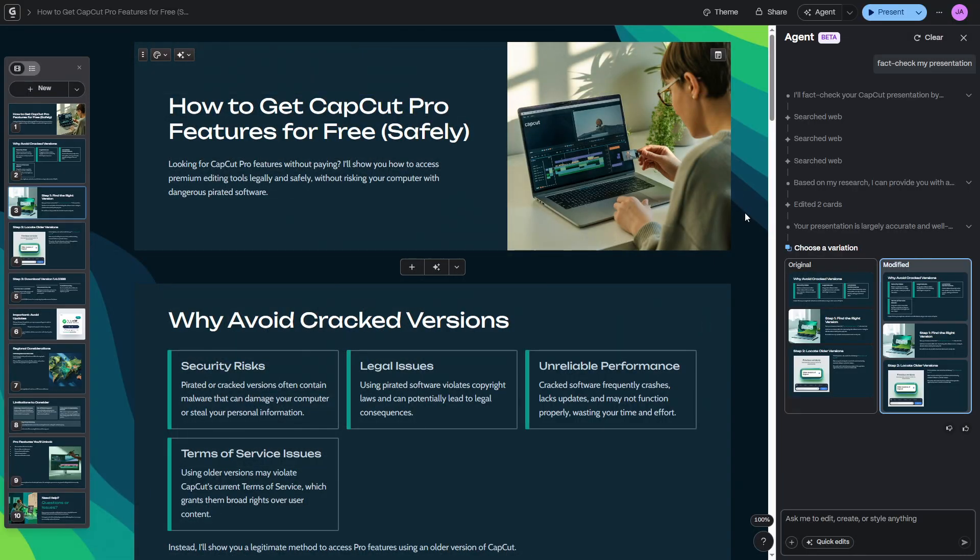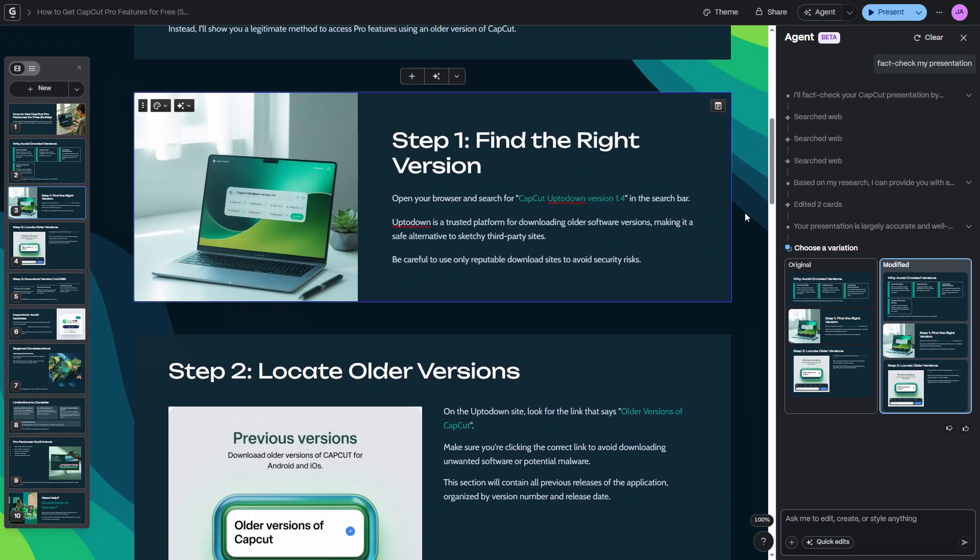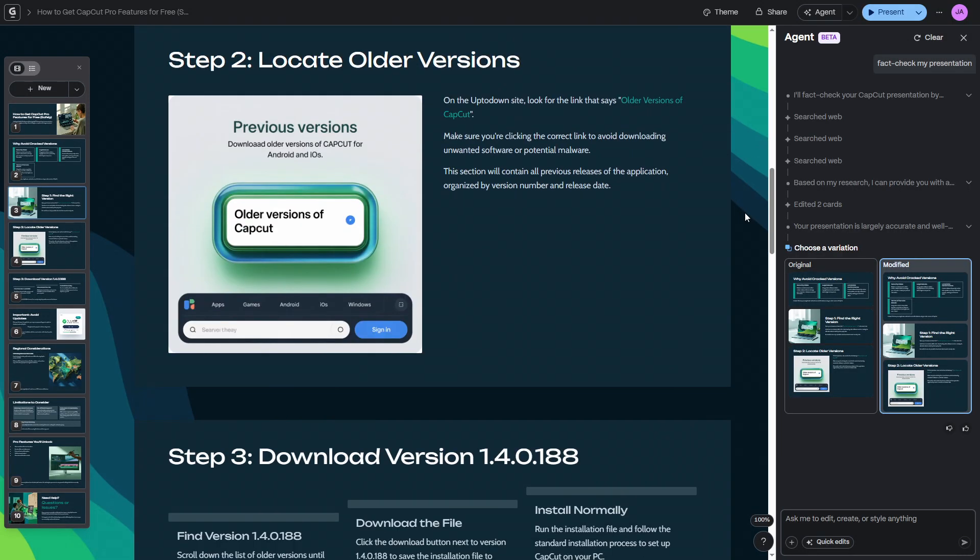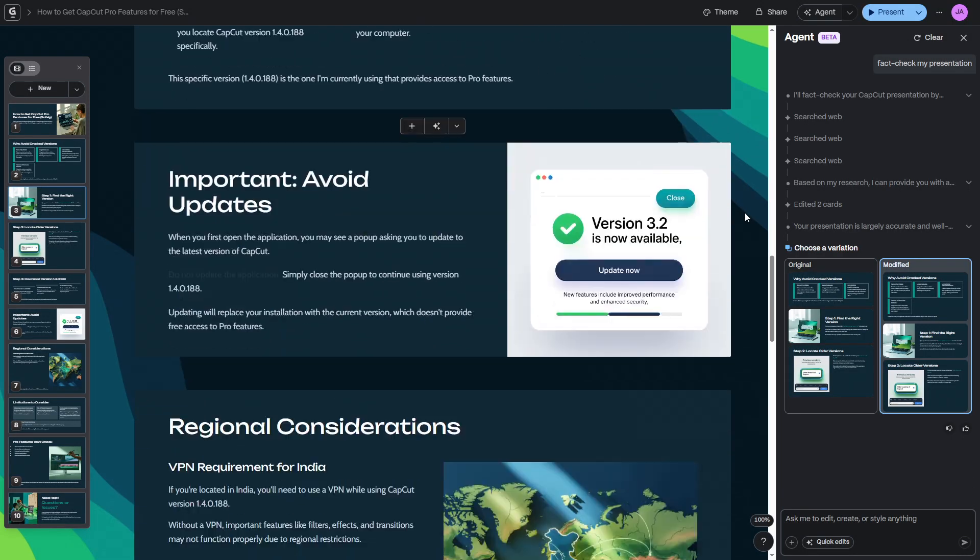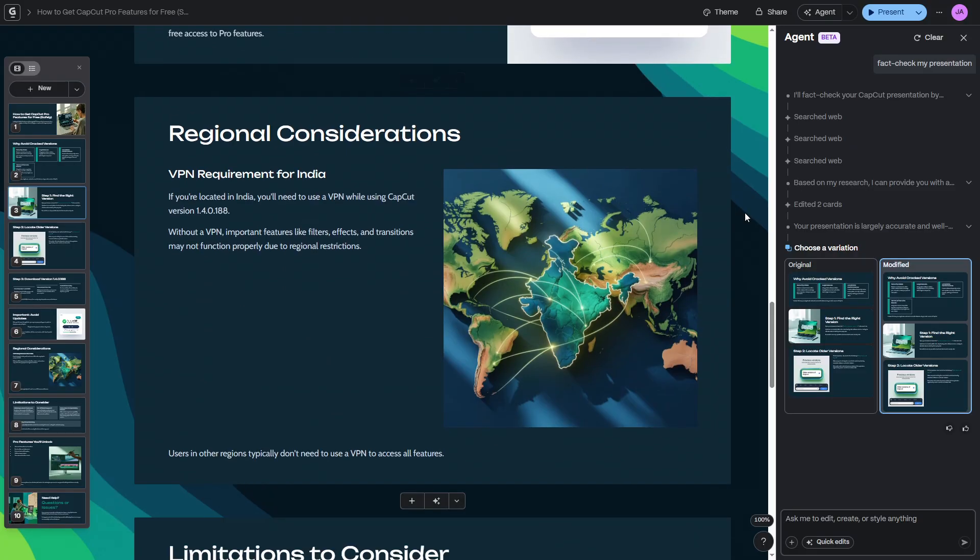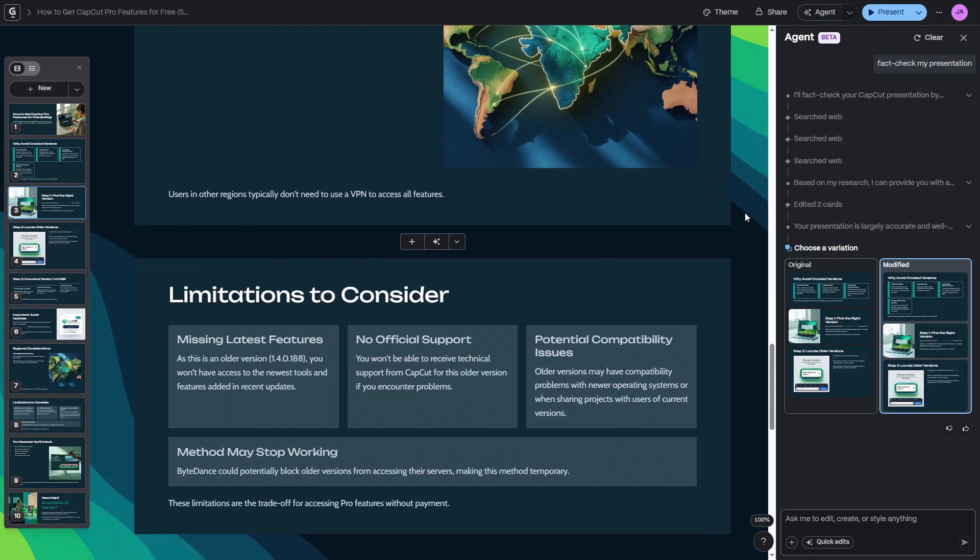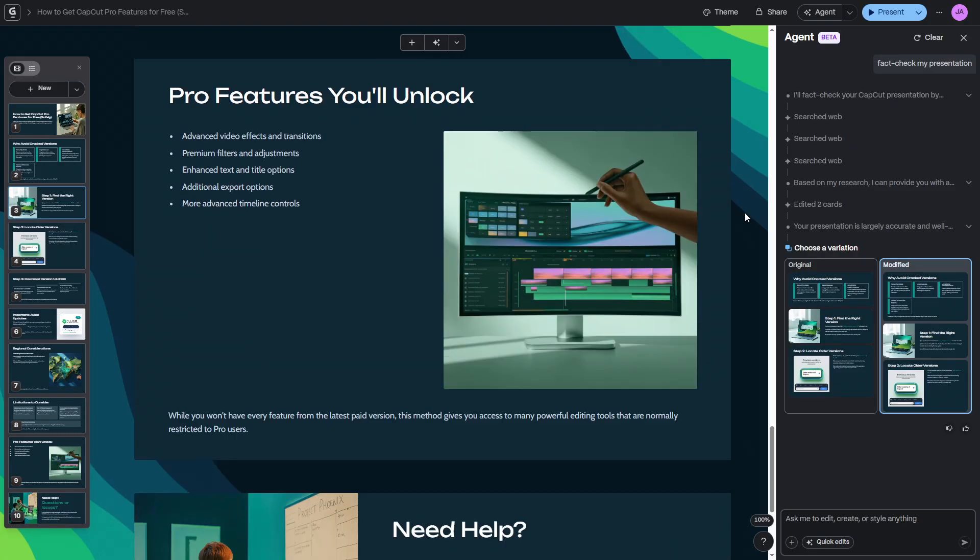For creators, freelancers, and business owners, this saves hours of work. I've personally been using Gamma to turn my video scripts and tutorials into professional presentations I can share with clients and my audience.